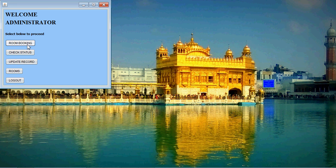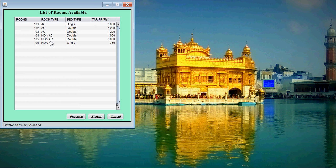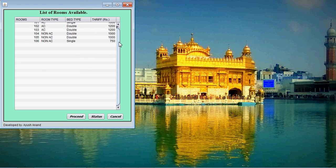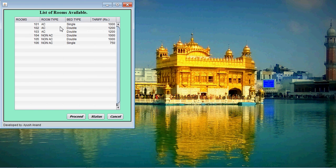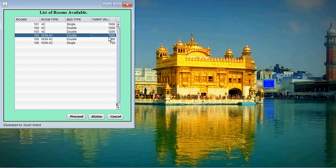Let me go to room booking. You can see the rooms and the hotels. Let me click on rooms. These are the rooms available right now. It shows the number of rooms, the room type, the bed type, and the tariff. A person can check the room number and the tariff for allotting it to any guest.